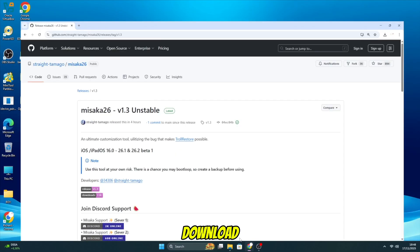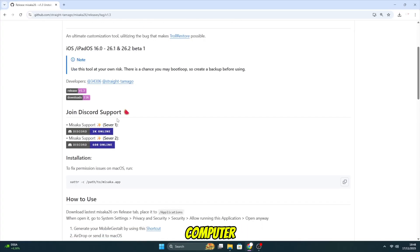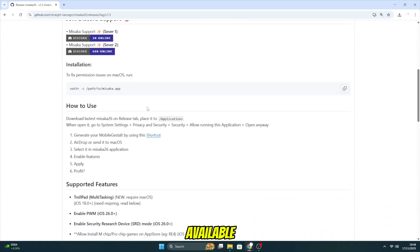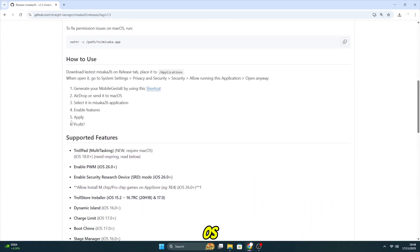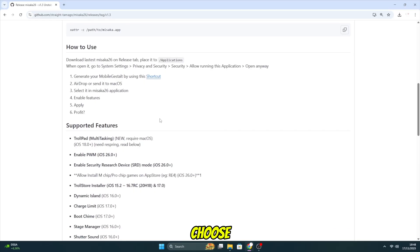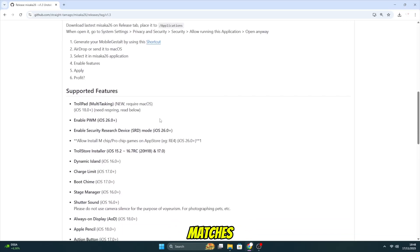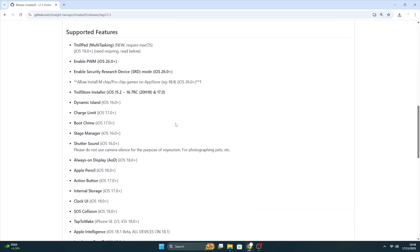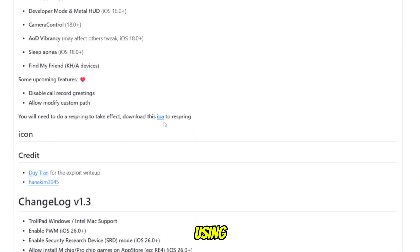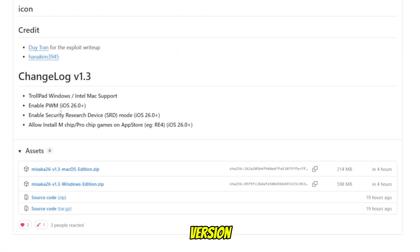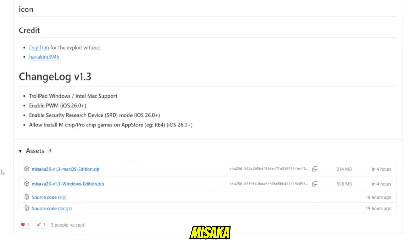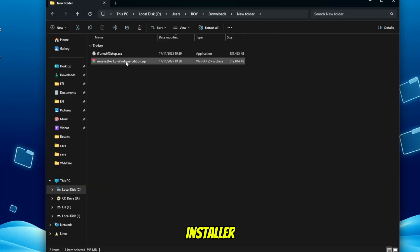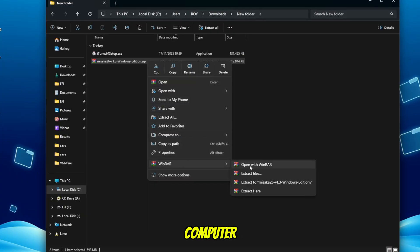Next, download Misaka 26 on your computer. Misaka is available for both Windows and Mac OS, so you can choose whichever version matches your device. In my case, I will be using the Windows version of Misaka. Once the Misaka 26 installer finishes downloading, go ahead and install it on your computer.